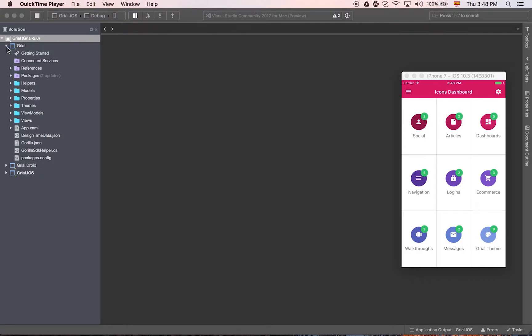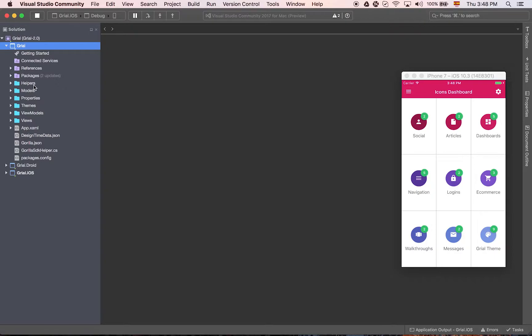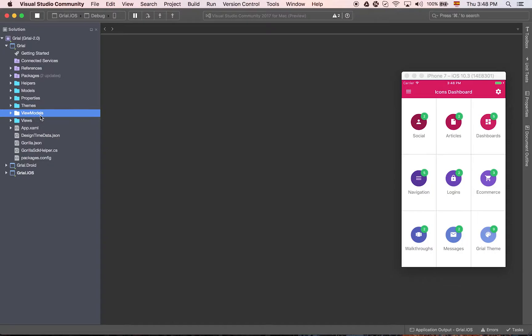As you can see here we are on the PCL folder and we have some standard organization for the folders. So we have helpers, models, themes, view models and views.